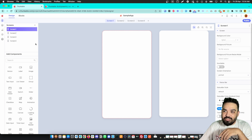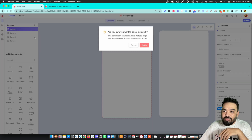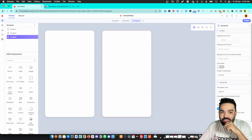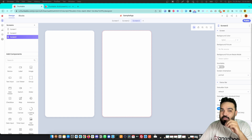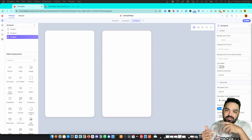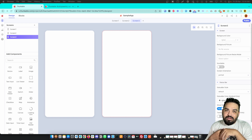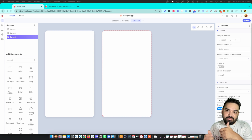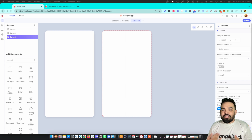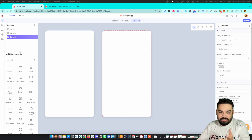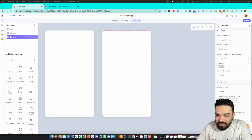You can access all your screens on the left panel, and you can also delete screens from there. Along with that, Thunkable has a lot of components. Components are essentially drag-and-drop features that let you build functionality onto your app.